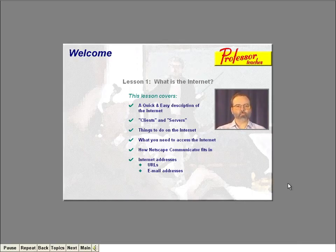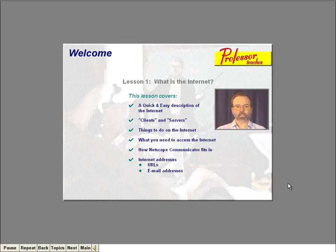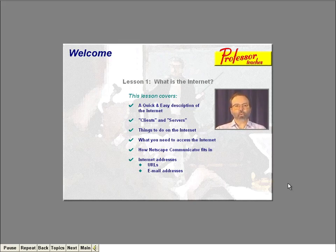Welcome to lesson one in the fascinating world of the Internet. In this lesson, you're going to learn just what the Internet is. Specifically, I'll give you a quick description of the Internet and you'll learn some buzzwords, such as client and server. We'll also go over the many things you can actually do on the Internet. I'll tell you what you need to access the Internet and how Netscape Communicator fits into the picture.